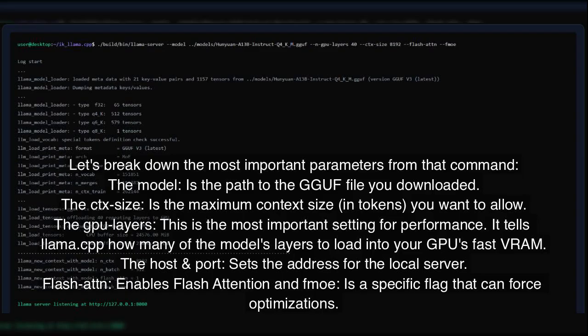Let's break down the most important parameters from that command. The model is the path to the GGUF file you downloaded. The CTX size is the maximum context size in tokens you want to allow. GPU layers is the most important setting for performance — it tells Llama.cpp how many of the model's layers to load into your GPU's fast RAM. The host and port sets the address for the local server. Flash ATTN enables flash attention, and FMOE is a specific flag that can force optimizations.